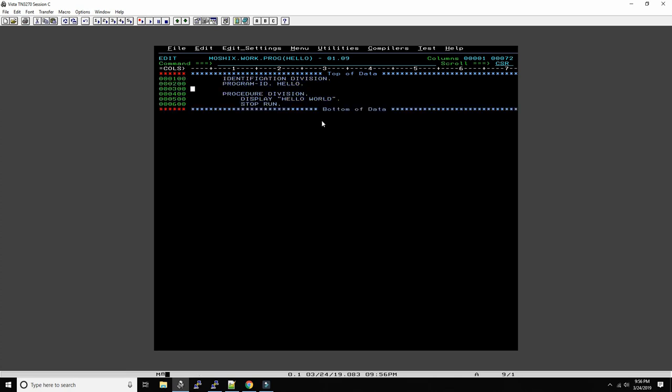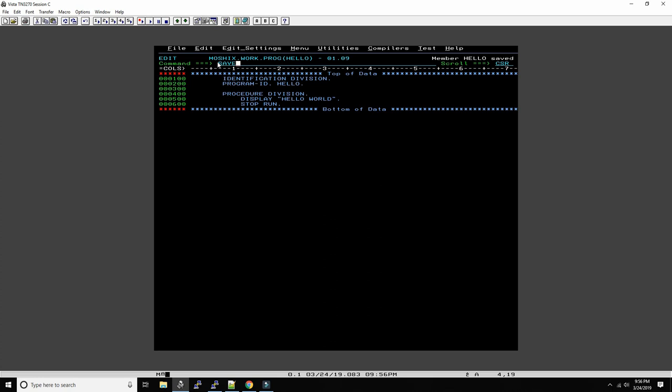So this should be the very bare minimum program to write hello world in the output. Identification division, that's one section, and then the procedure division. I don't think it's possible to write a COBOL program with any less than this and actually do something.